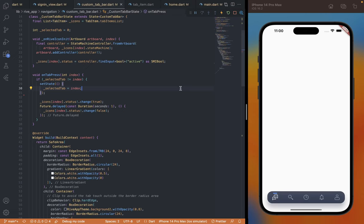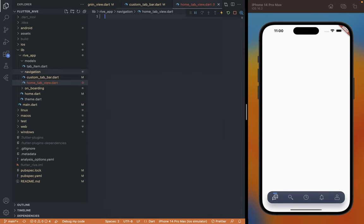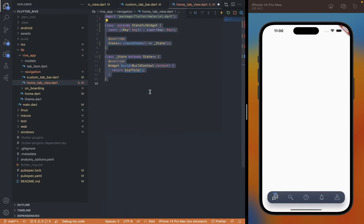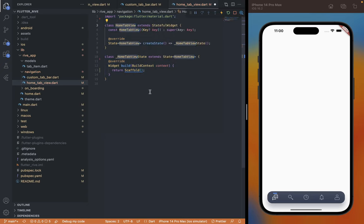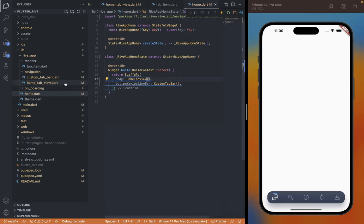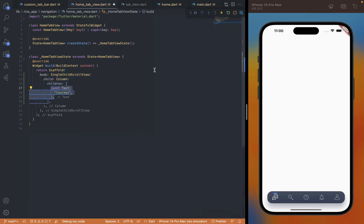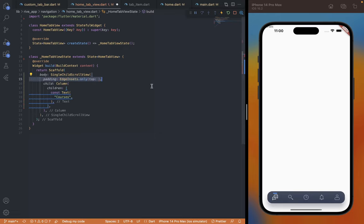Our bottom tab bar is completed, but we also need to show the active tab screen. I'm going to create a new home_tab_view file inside the navigation folder, create a stateful widget, and give it the class name HomeTabView. Before we continue with the design, let's include it inside home so we can see the changes — we can pass the new HomeTabView widget as the Scaffold's body. Inside the home tab file we're going to pass SingleChildScrollView as the Scaffold's body to make the content scrollable, with a Column as a child to vertically align the content. First add the title, and since it is showing behind the safe area, we can pass top padding to the scroll view with the value of MediaQuery padding top, which will show the content below the safe area.